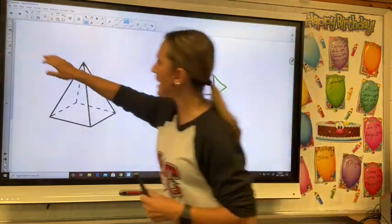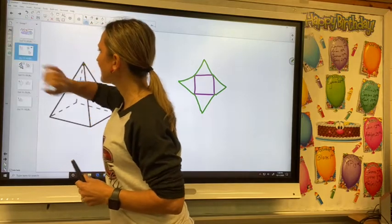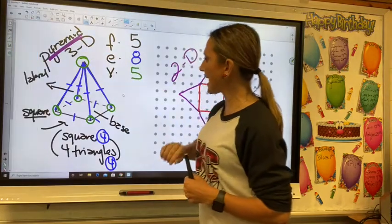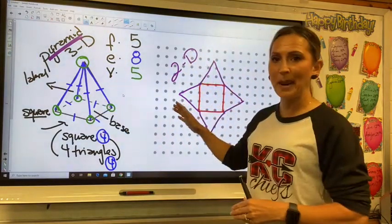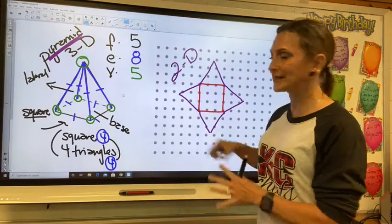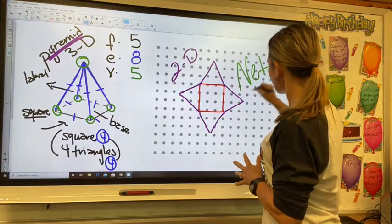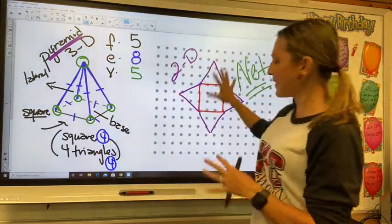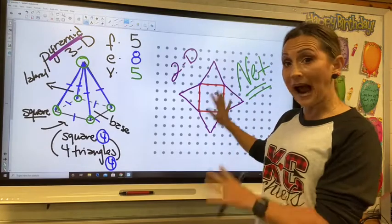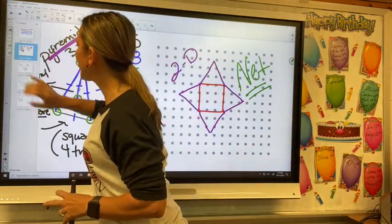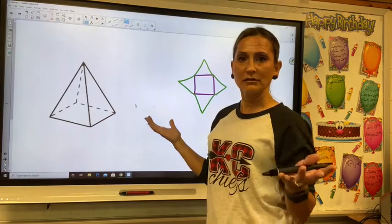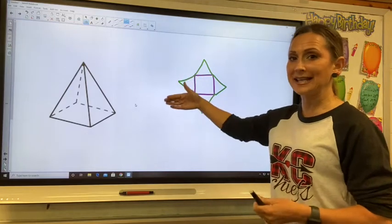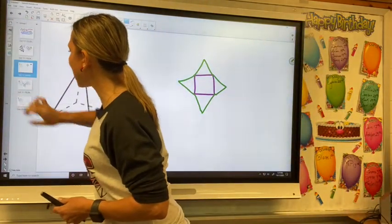Let me step back to my screen. We started with a three-dimensional object. We had grid paper and we broke it down into its net. We did that by finding how many faces, edges, and vertices there were. And then we were able to draw it out either on grid paper or just by drawing it ourselves without any lines. We're now going to take this sixth graders, once we figure out what it looks like as a net.